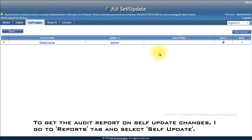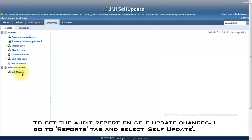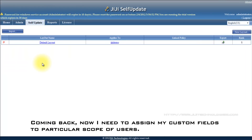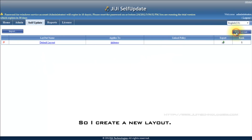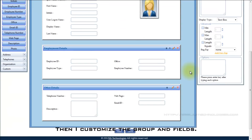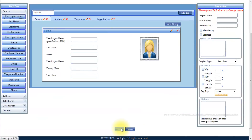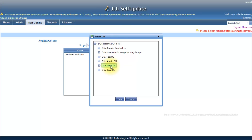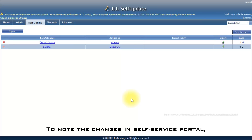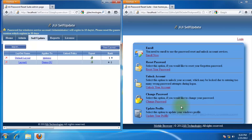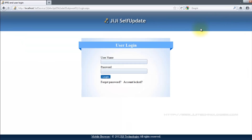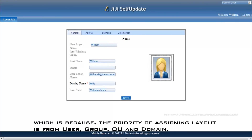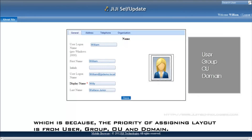To get the audit report on self-update changes, I go to the reports tab and select self-update. Coming back — now I need to assign my custom fields to a particular scope of users, so I create a new layout. Then I customize the group and fields. Finally, I select my custom OU as scope. To note the changes in the self-service portal, I log in as the same user as before. Now I can feel the change in layout and fields, which is because the priority of assigning a layout is from user, group, OU, and domain.